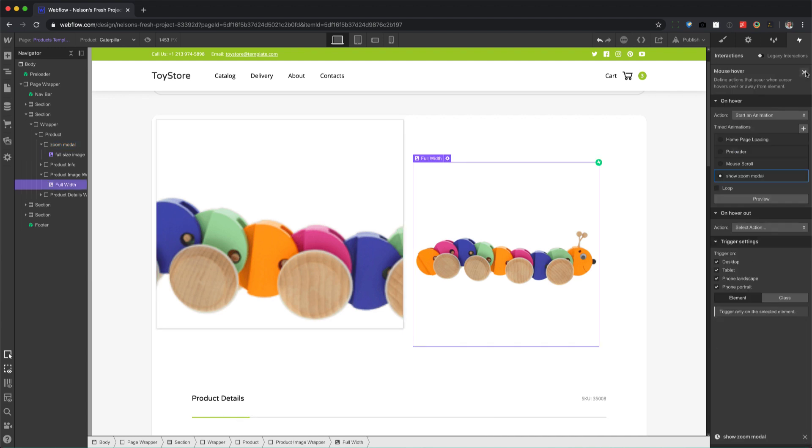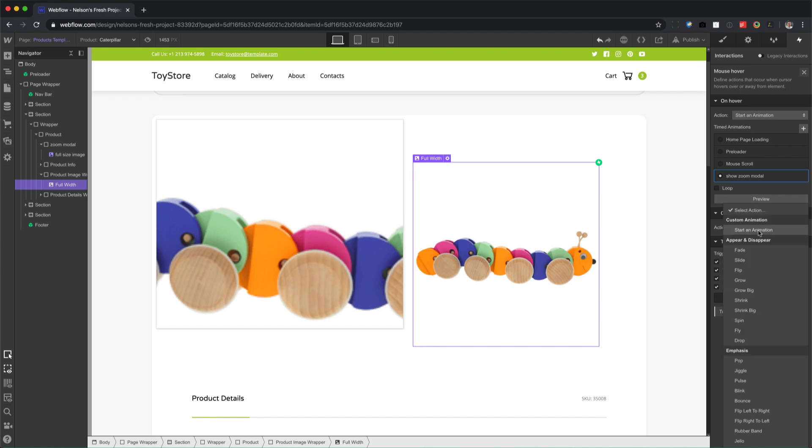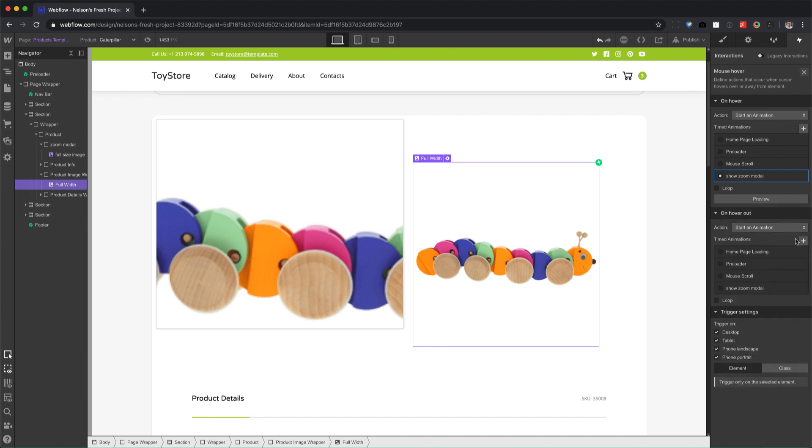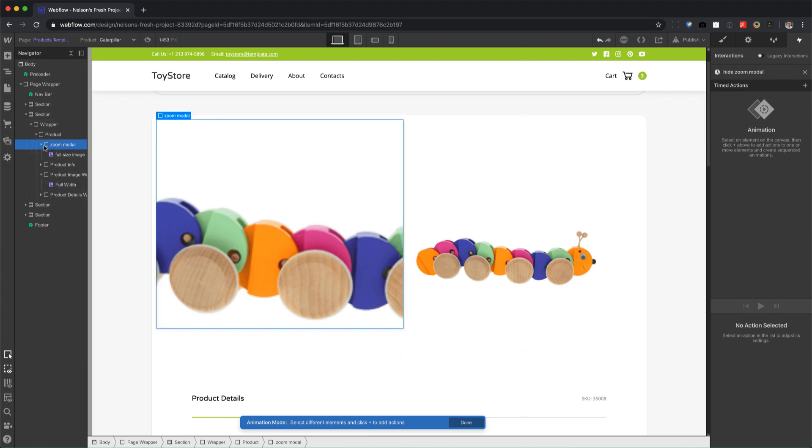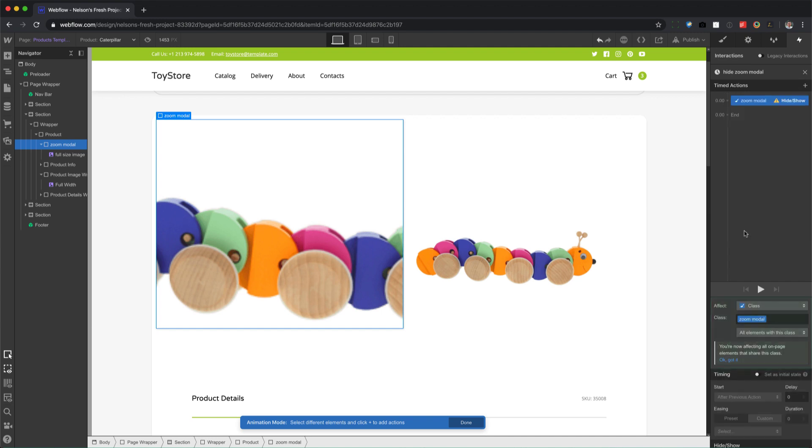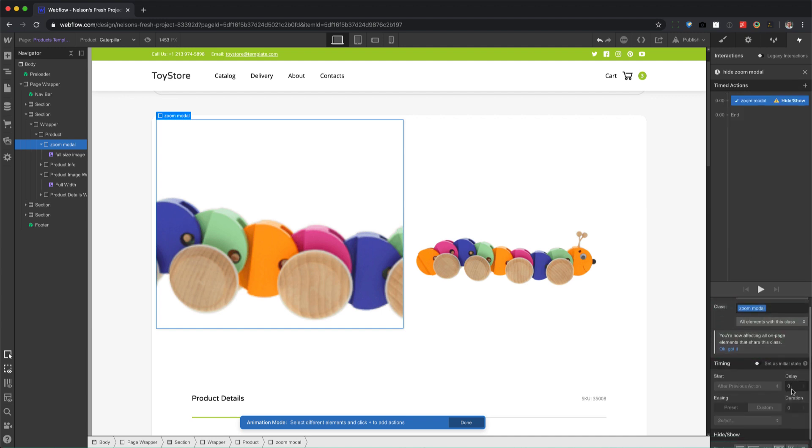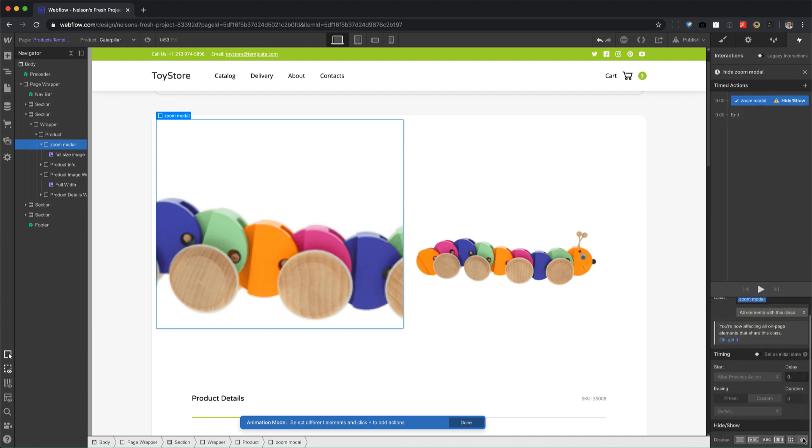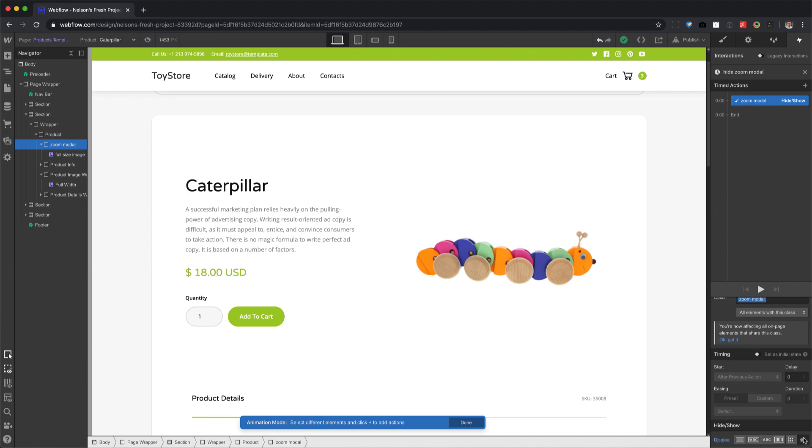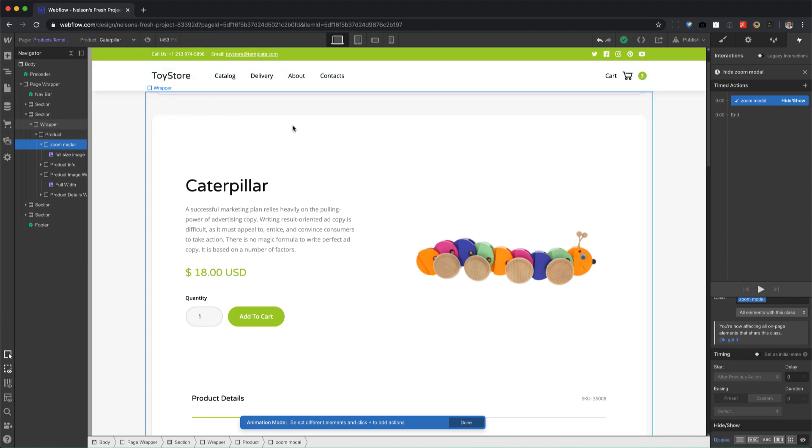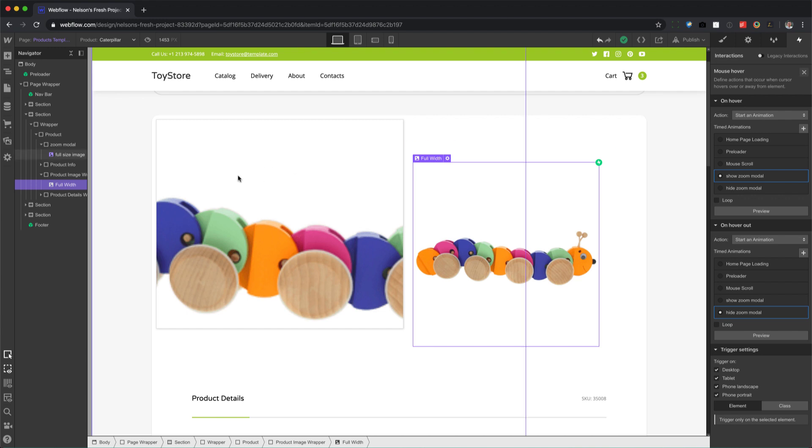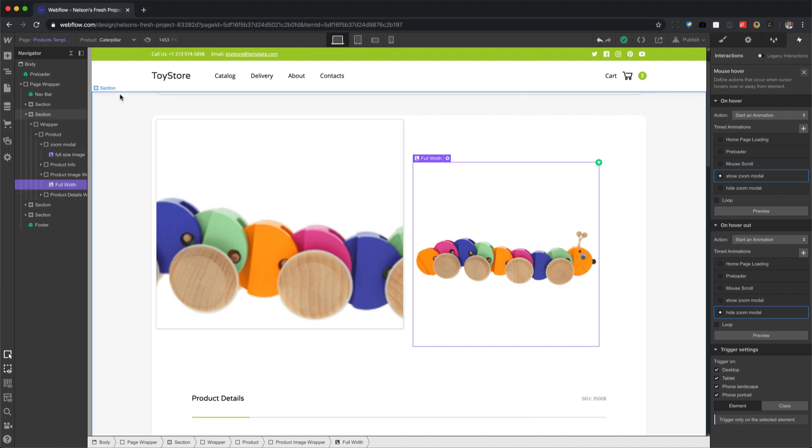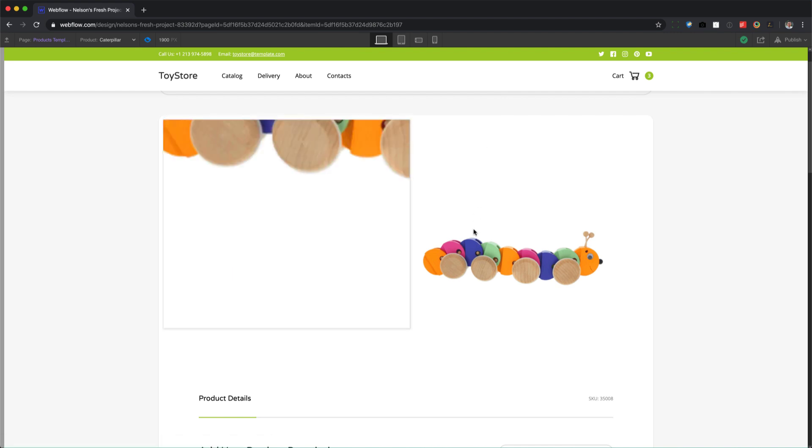Alright, close out of that. We're done. And now for the hover out, start animation, create a new timed animation and call it hide zoom modal. Click on zoom modal, plus sign, hide and show, hide. And we're done. So what we're doing is when we hover over this, show the zoom modal. When we hover out, hide the zoom modal. And there we go, not too hard.